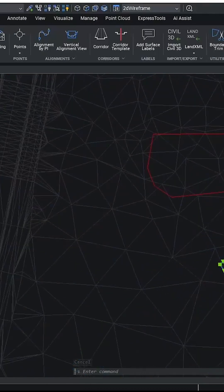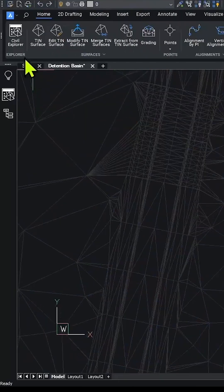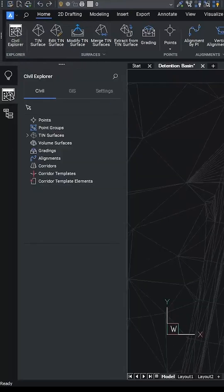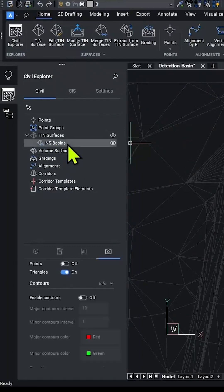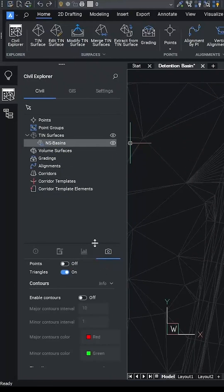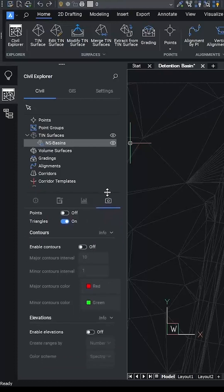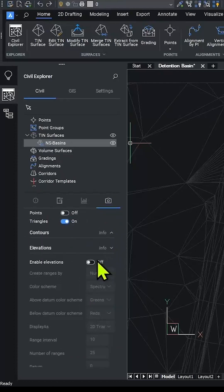We can do everything nowadays from the Civil Explorer. As we expand this, I can go to our tin surface here on an actual surface. By going through the visual styles, we will turn on contours in a second. But before we do contours, let's have a look at the slope analysis.